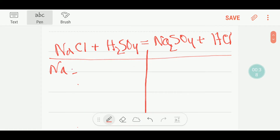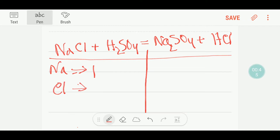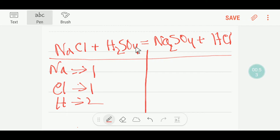We have here one sodium, and here we have one chloride, and here we have two hydrogen. And here we have one polyatomic ion which is sulfate.